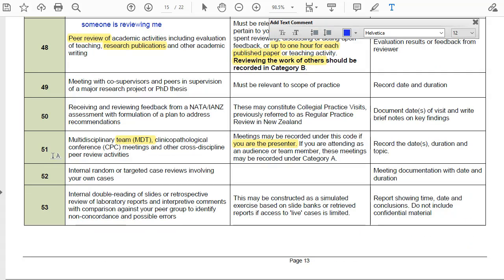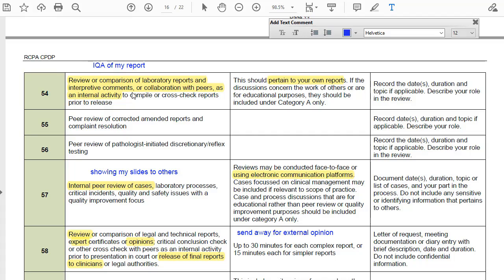What I picked out of category C: if I am the presenter at an MDT, then I can code this as 51 in category C rather than in category A. Similarly, when I show my reports to others to review, that's code 54, and showing my slides to others is code 57. These are all valuable category C activities.